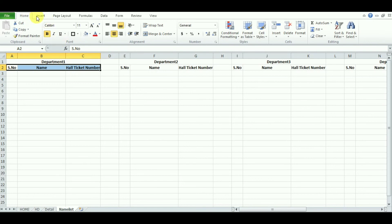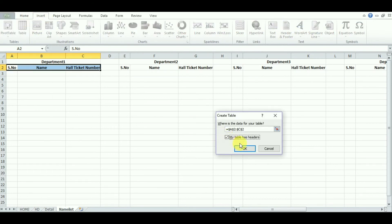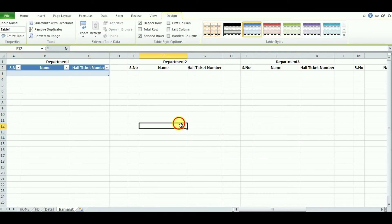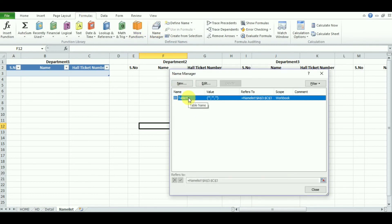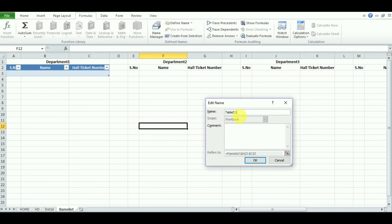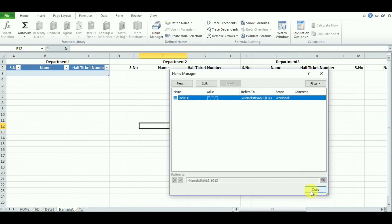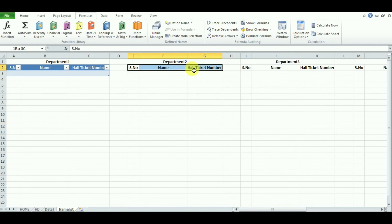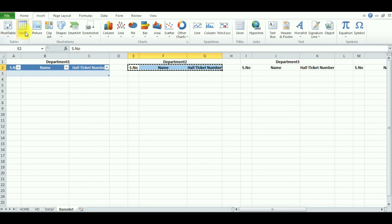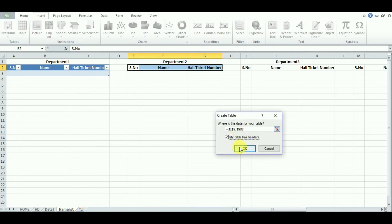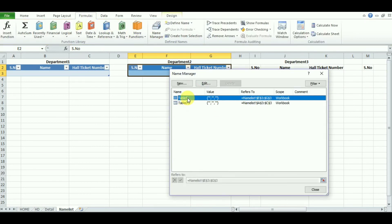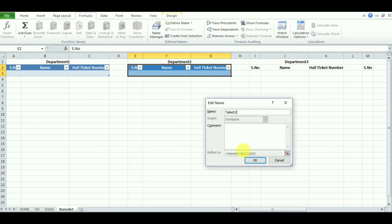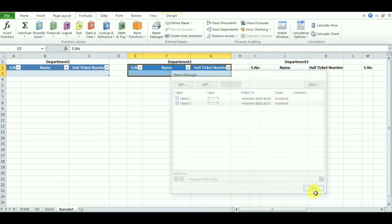Here is a very important part: you need to define each department as a table and give it a name. Go to Formulas, then Name Manager. The default name is Table 4 — double-click it and rename it to 'TableD1' for Department 1. Next, select the second department's data, go to Insert, Table, check 'My table has headers', and click OK. Then rename it in Name Manager to 'TableD2'. Do this same thing for all other departments.